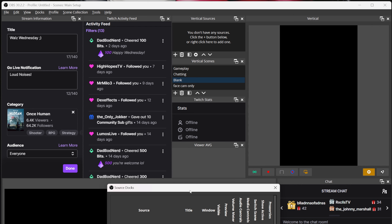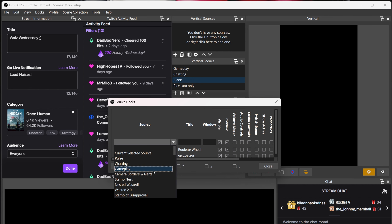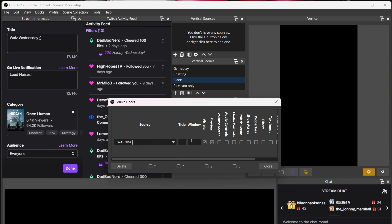Inside of the SourceDocs window, in the Source section, you can find a list of all of your sources and scenes, and you may select one. Title is just the name the doc will show once it is added, so it is easiest to just name it whatever the source or scene is that you're using to avoid future confusion. Window is — well, I don't know, because I've never put anything in that box, so your guess is as good as mine.